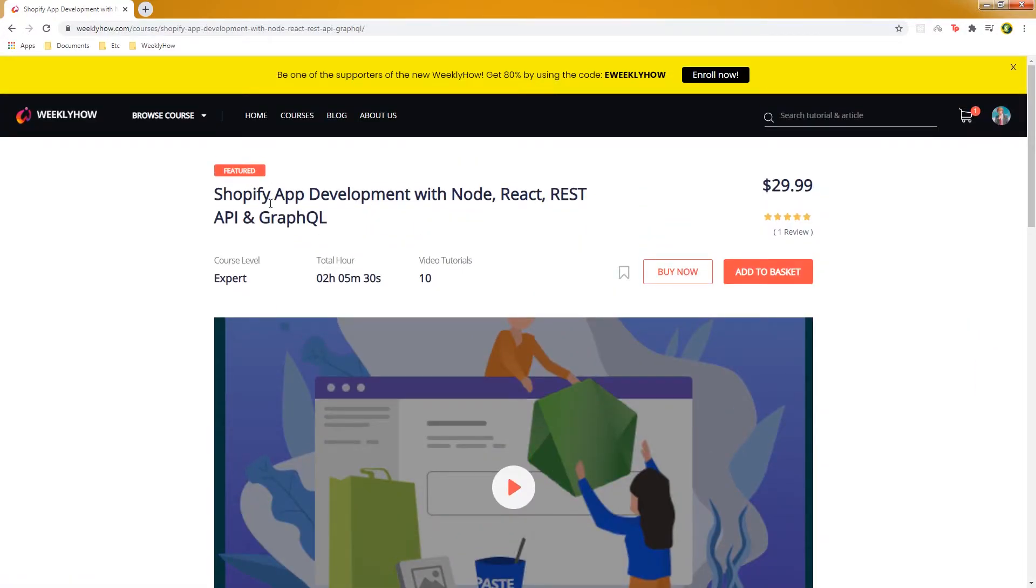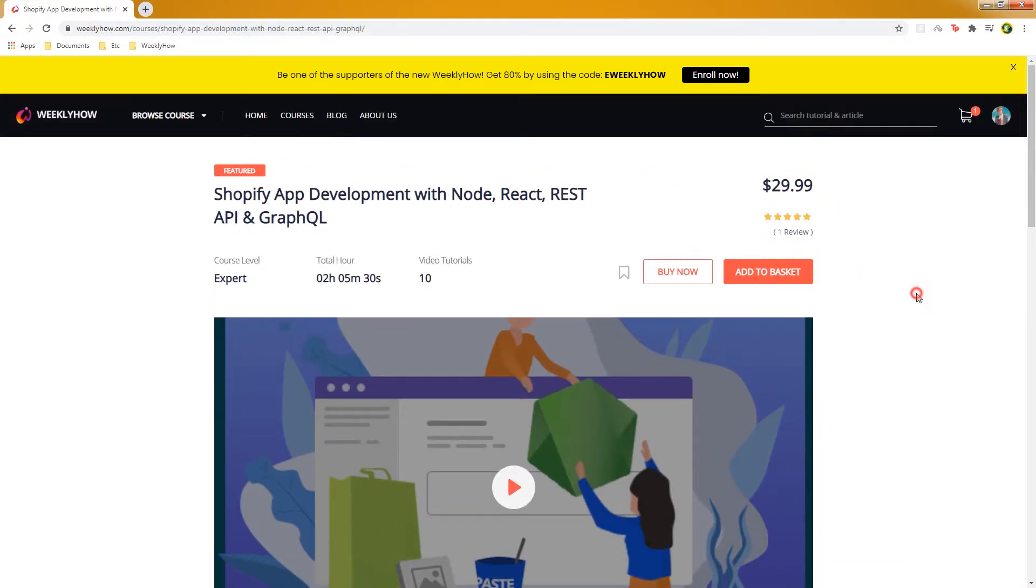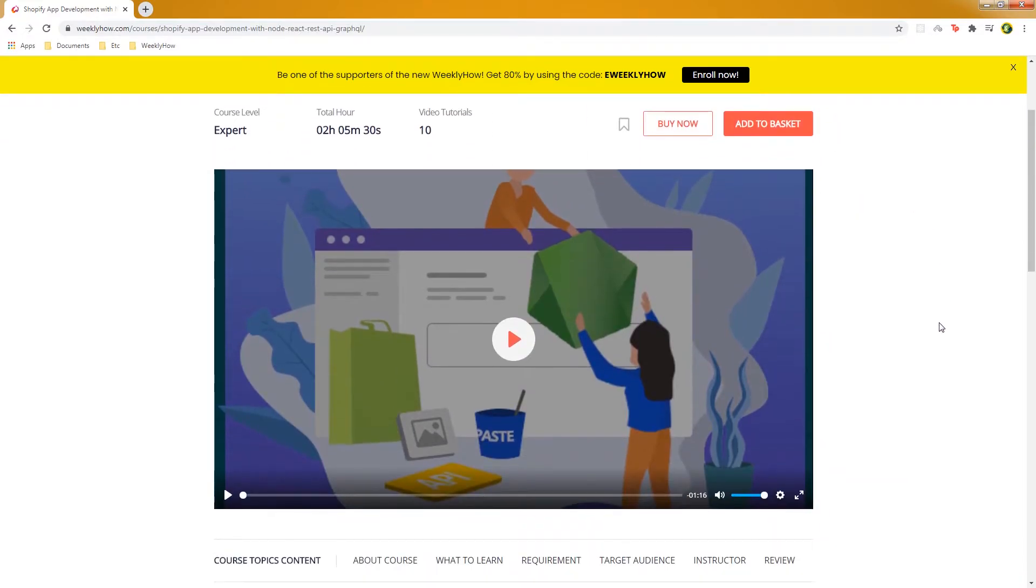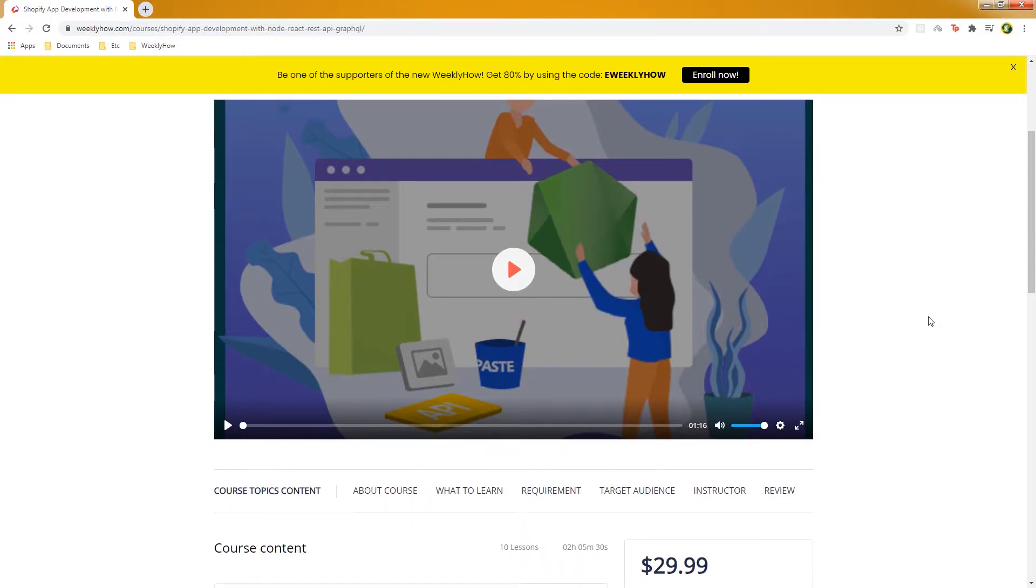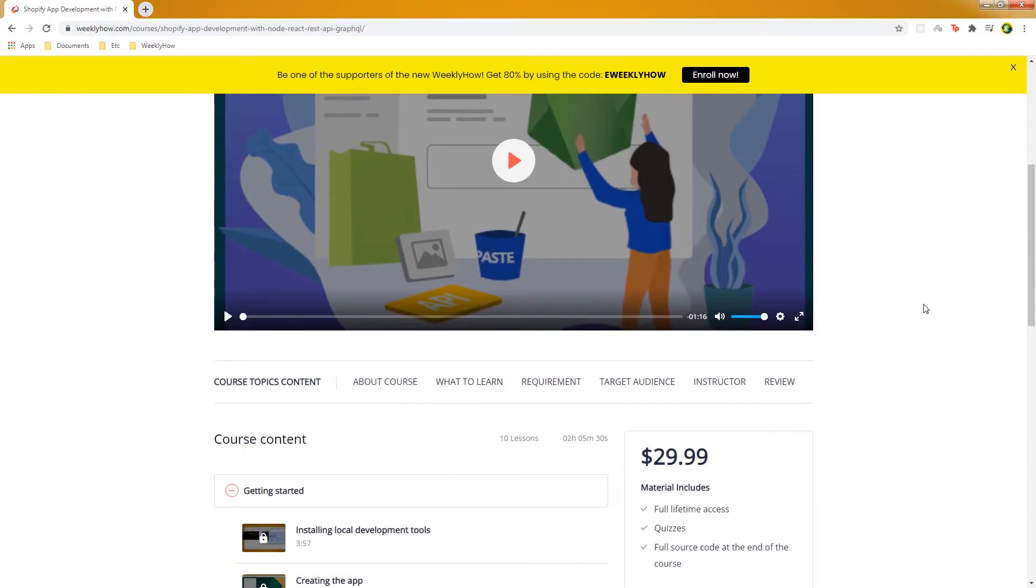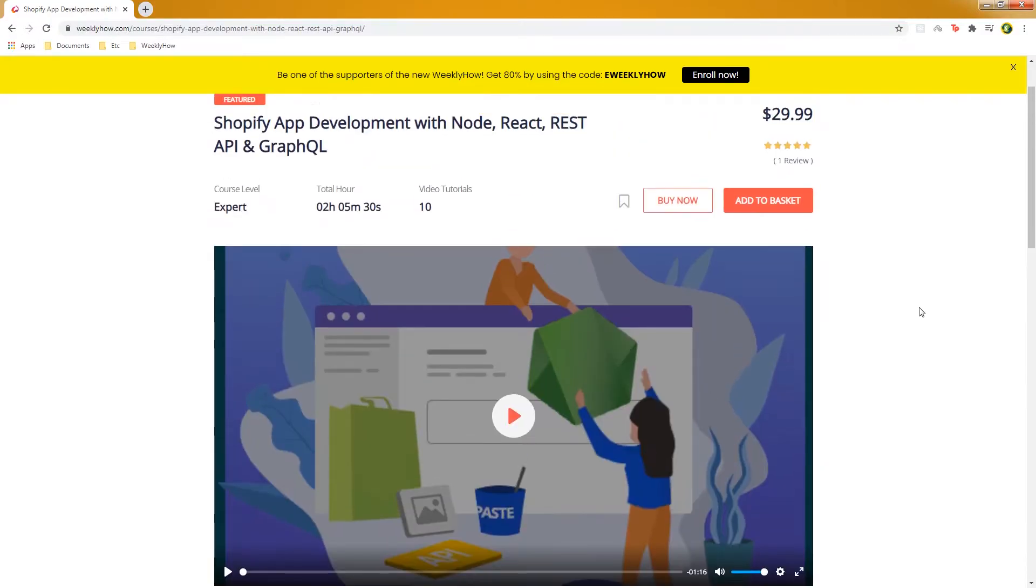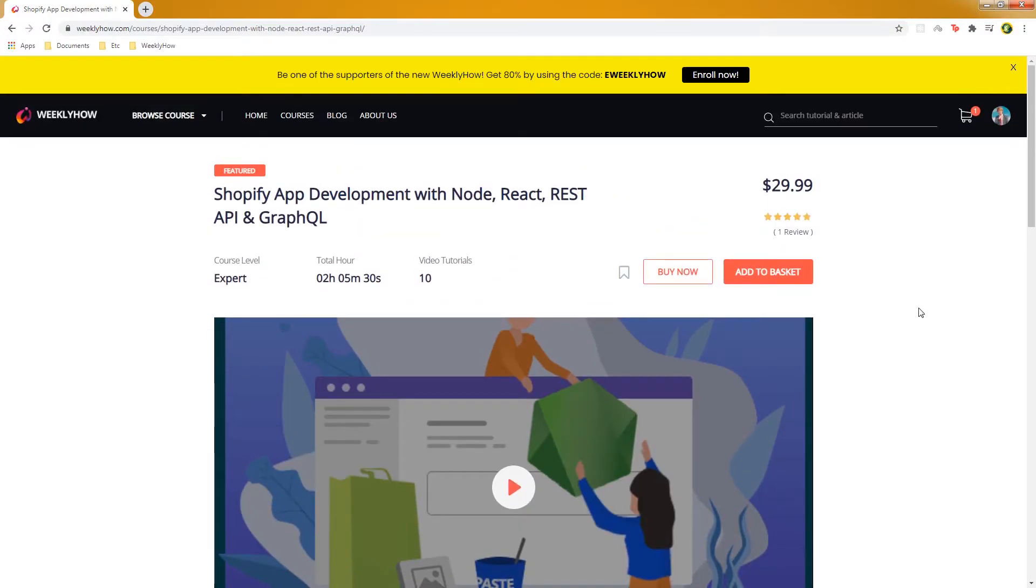Use the code EWEEKLYHOW to get 80% off. So if you purchase this, it's probably just around $5. It's really, really affordable, so if you're interested, sign up now and be part of our course.